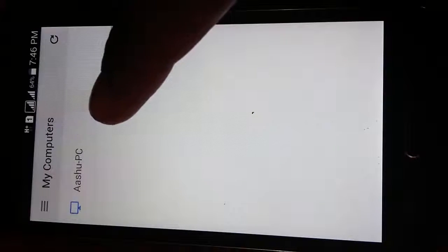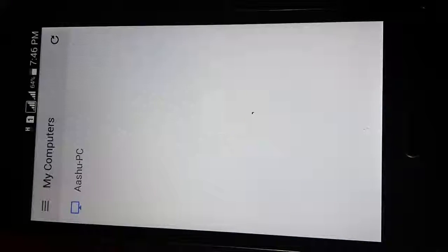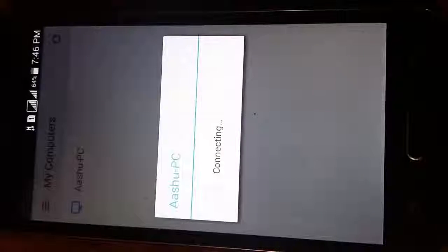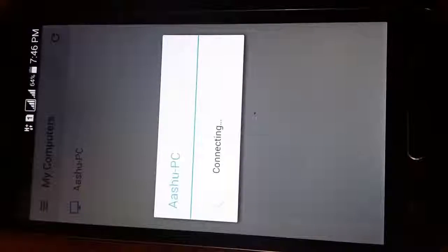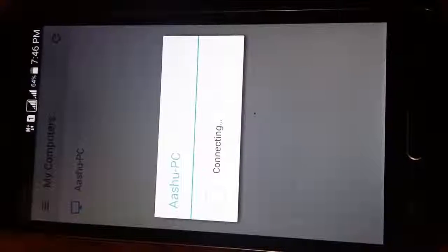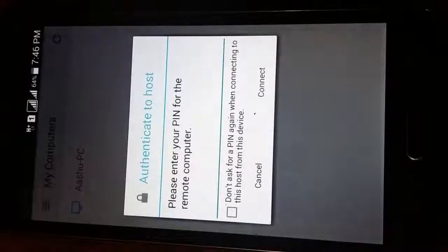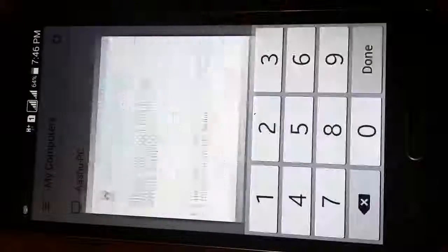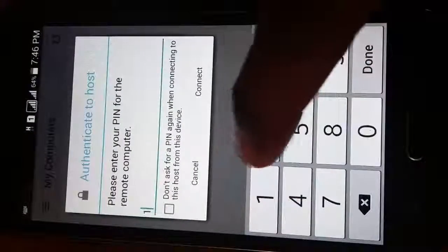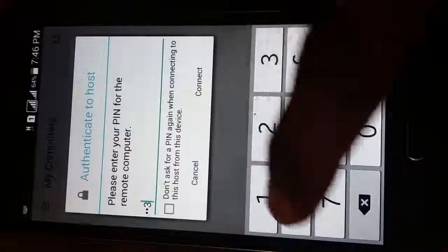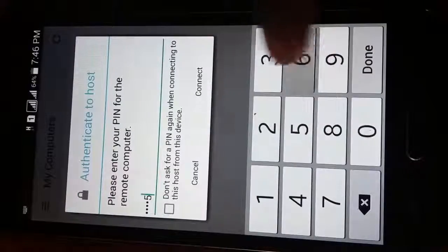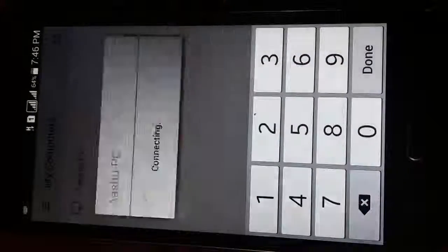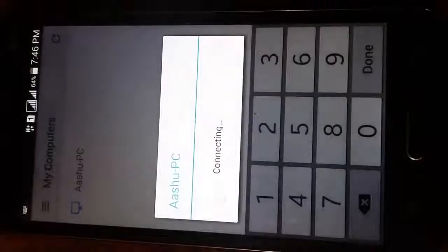As you can see, when I open it, it is directly showing the PC that is configured for the remote connections. That was my, sorry, Ashu PC. I click on it and it will ask for the authorization. It is the same PIN that we have set earlier for the remote connection. Now I will type the PIN and click on connect.